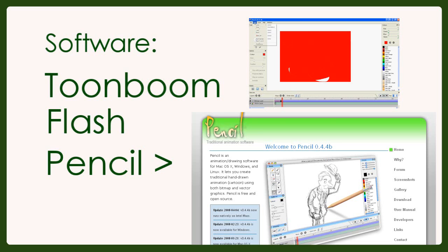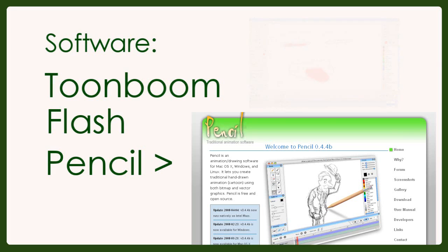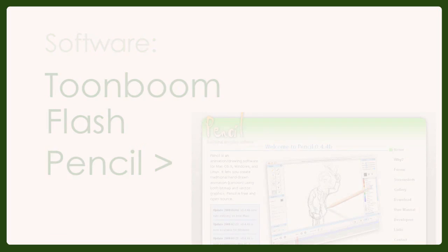You'll also need audio recording software such as Audacity and video editing software to combine the sound and video clips together. You can use Windows Movie Maker, or go for better software such as Vegas or Adobe Premiere. You just need something to edit the files together.